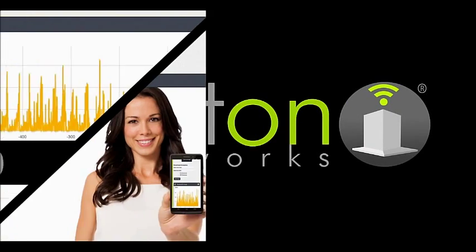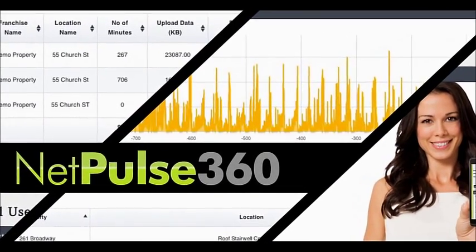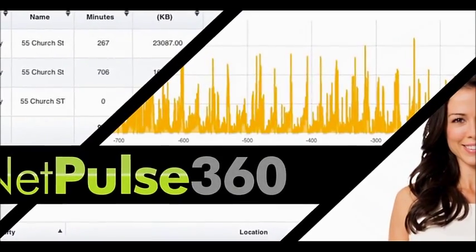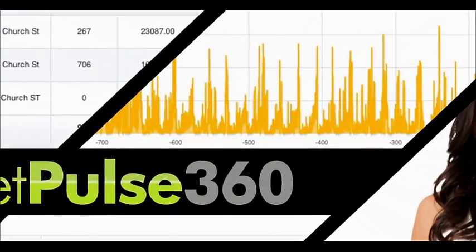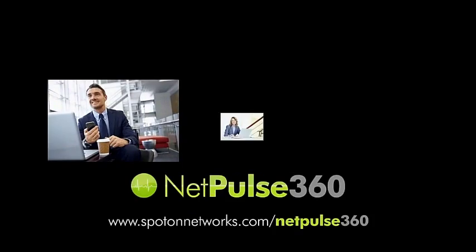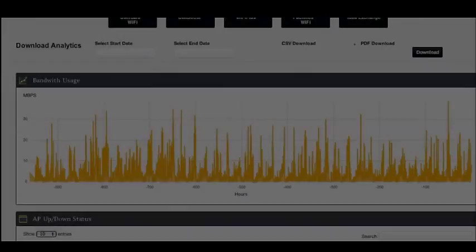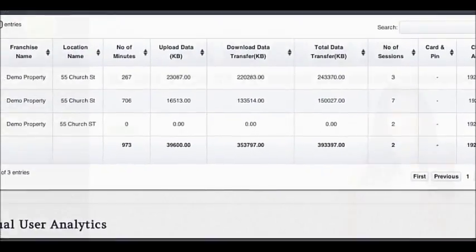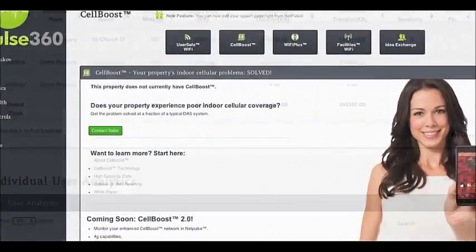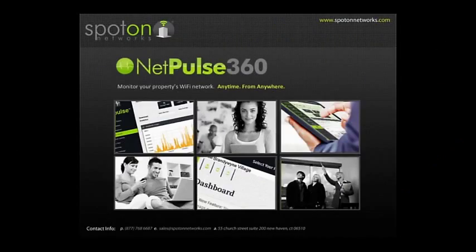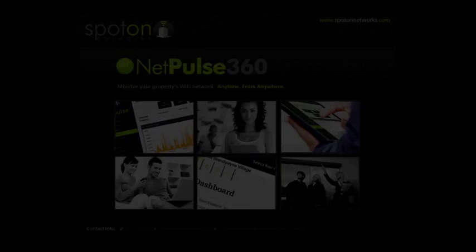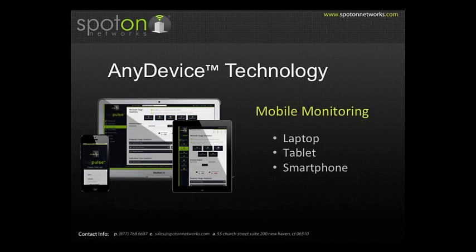SpotOn Networks' development is pleased to announce NetPulse 360, a new online web application that allows property owners, managers, and staff to monitor the health of their property's Wi-Fi networks anytime from anywhere. NetPulse 360 is supported by any device technology, which allows for easy mobile monitoring of your Wi-Fi networks from your laptop, smartphone, or tablet anywhere there is Internet access.